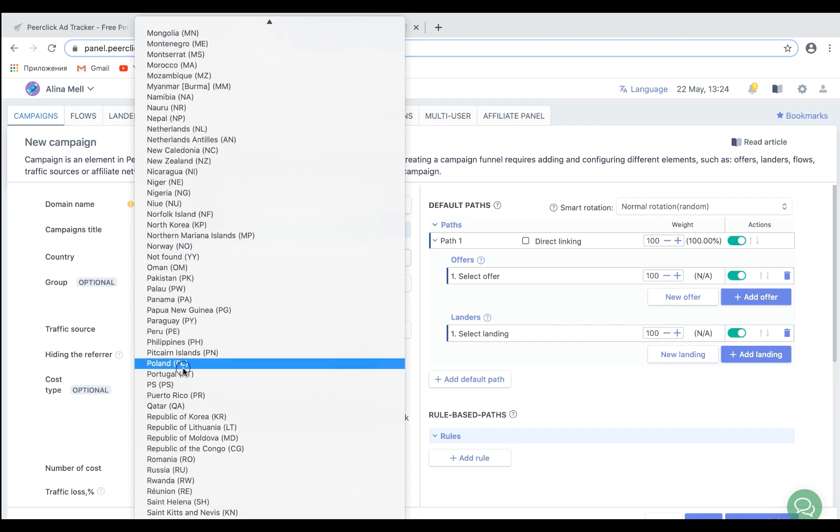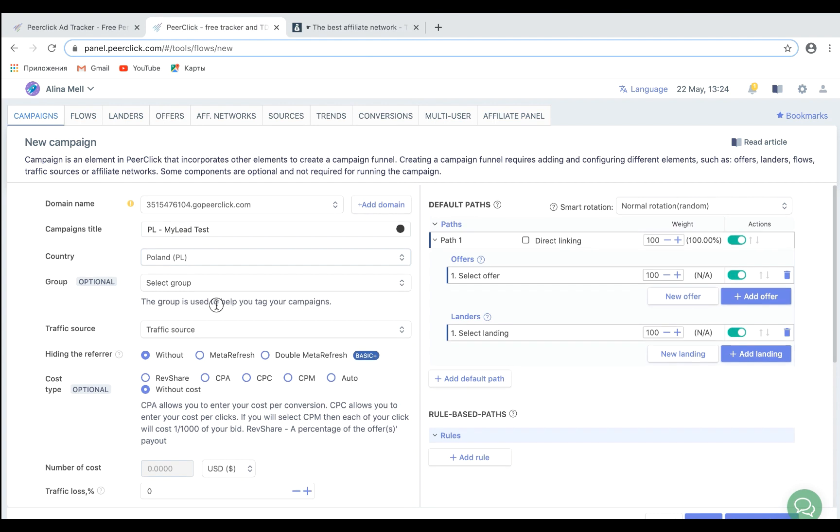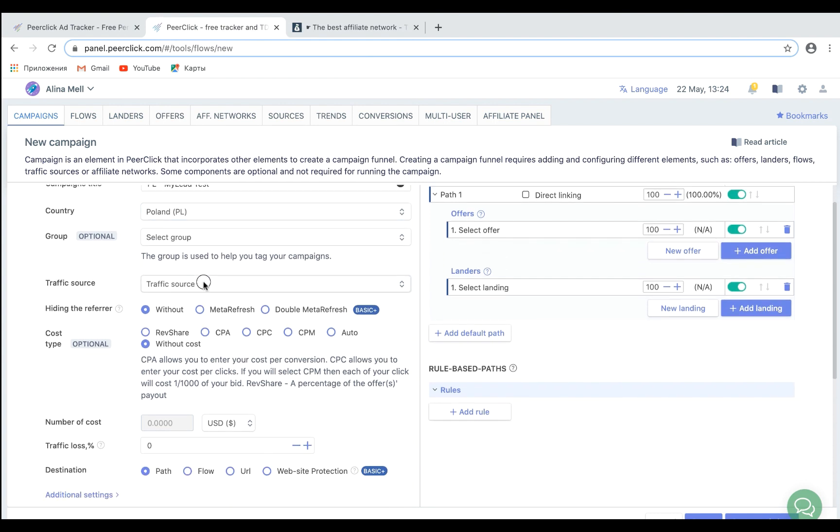In our case, it is Poland. Select the traffic source. In our example, it is Propeller Ads.